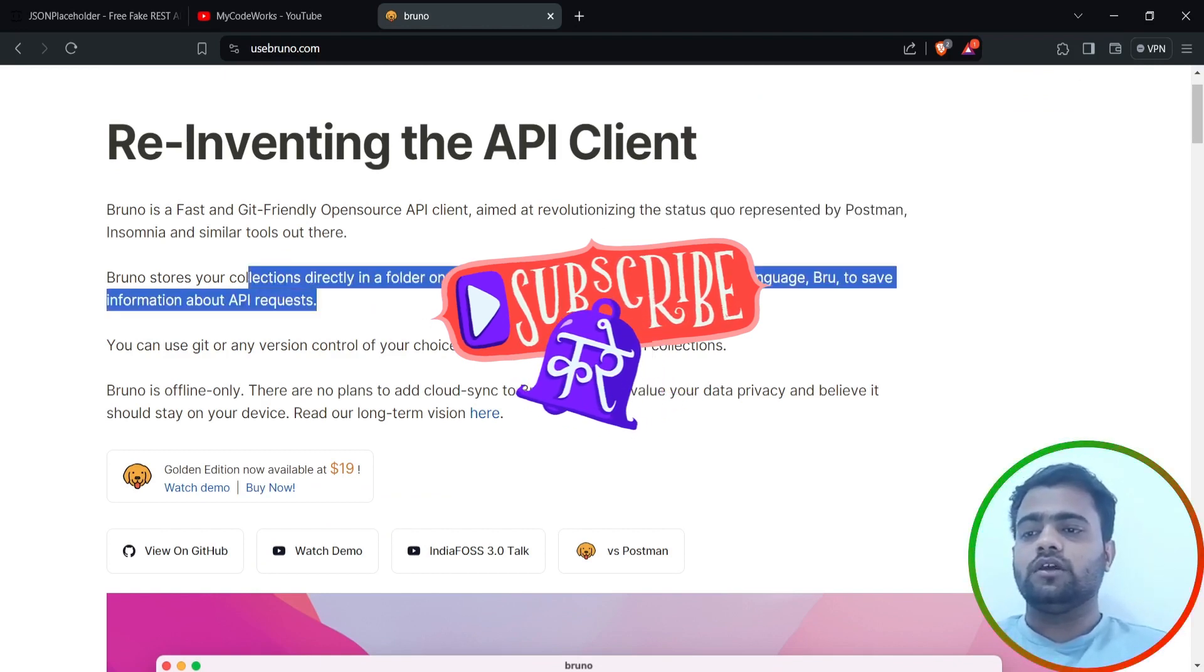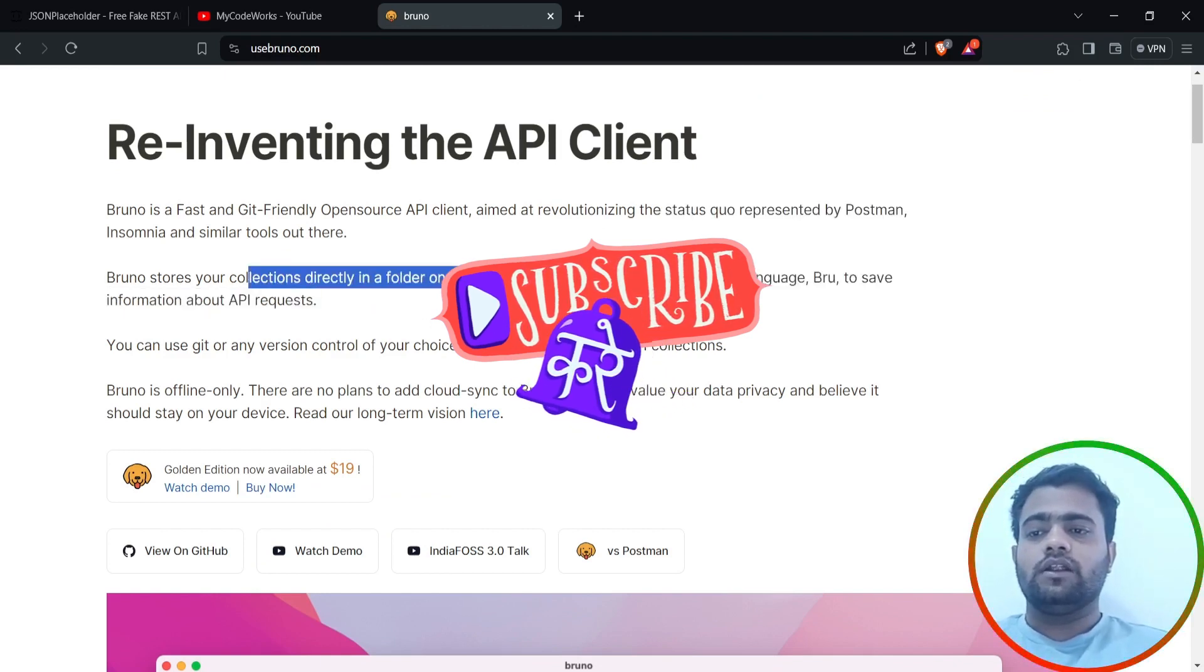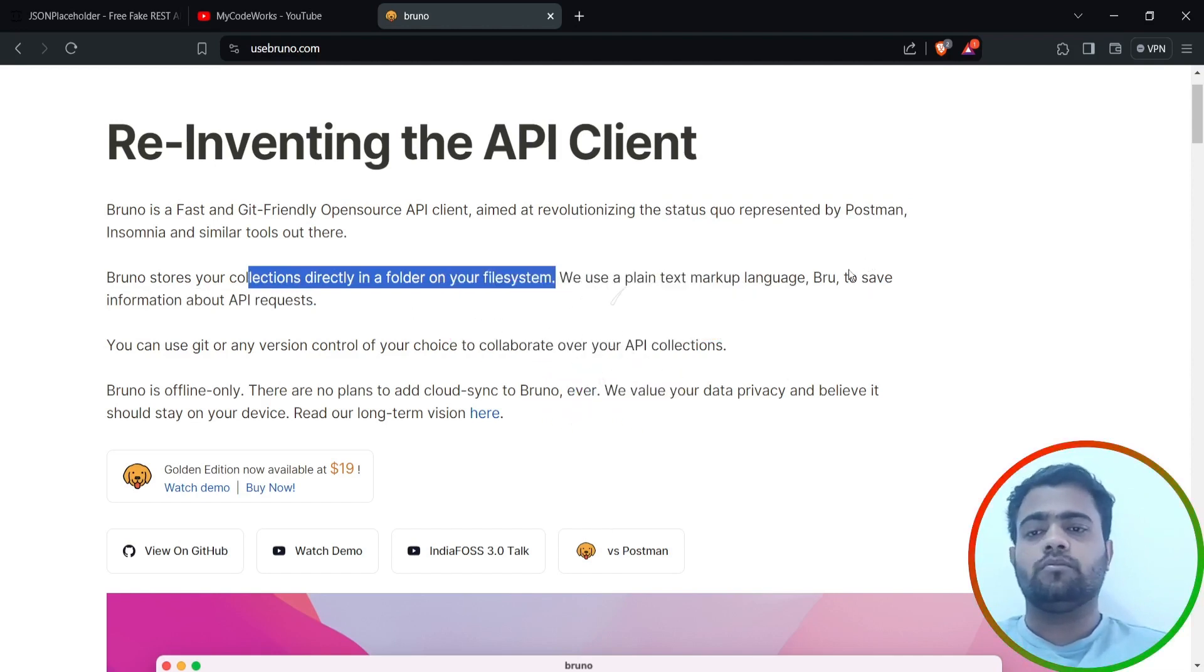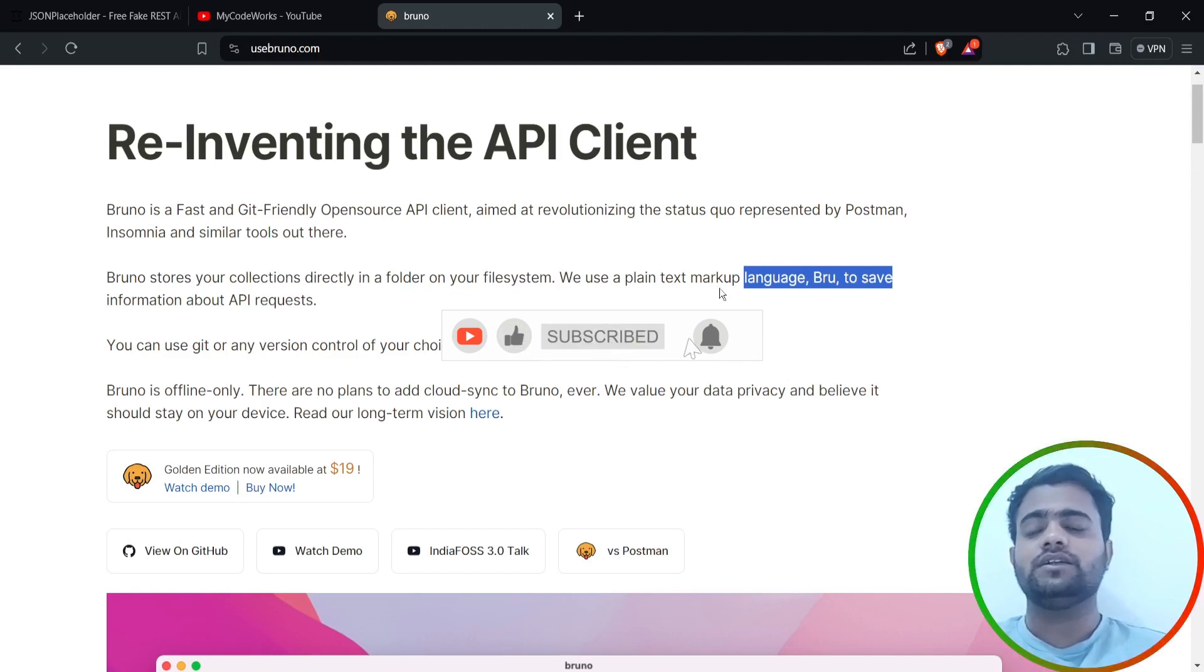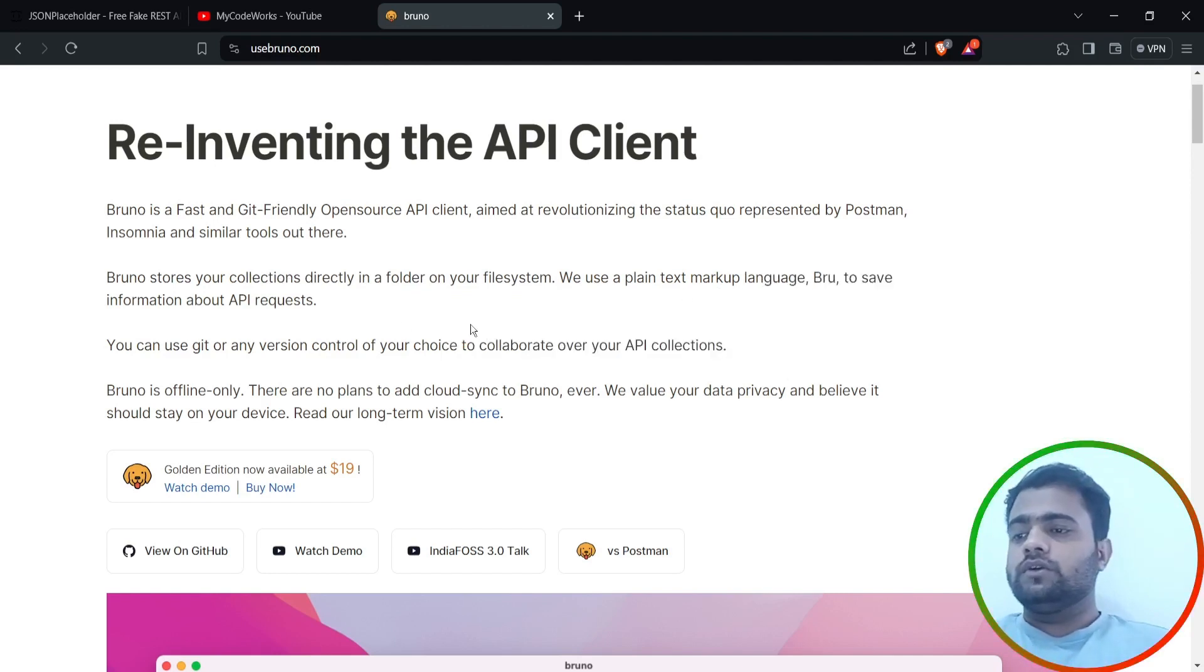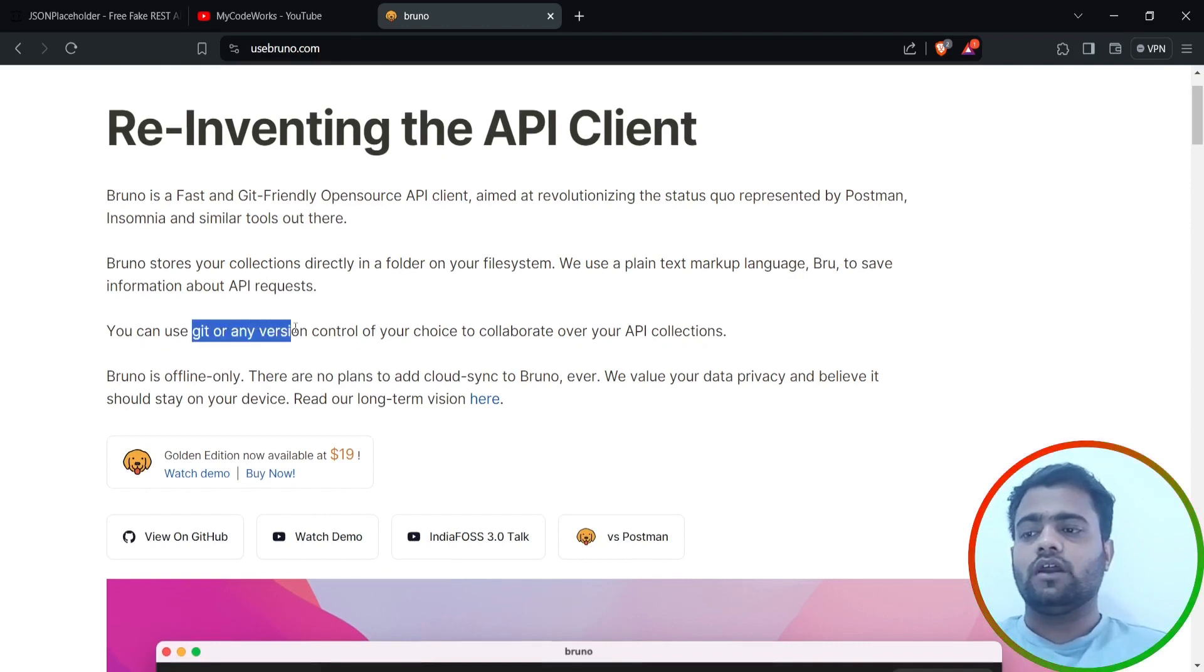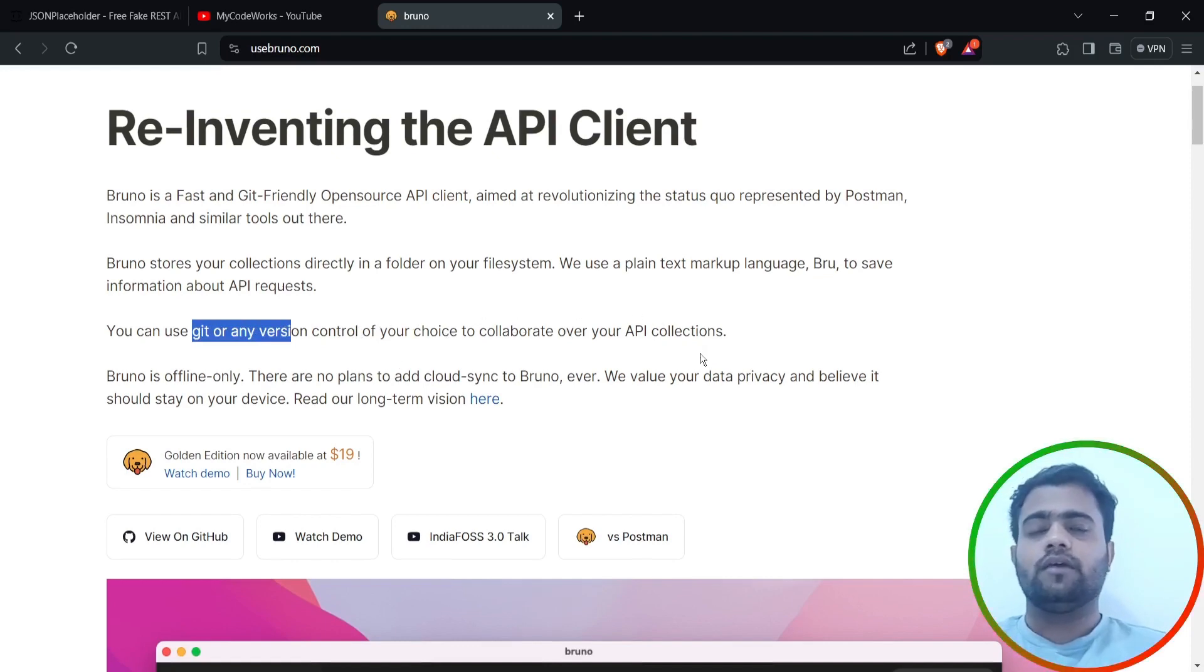The main thing is it's a tool which directly stores your collections in the file system. It uses plain text markup language, so .bru is a kind of file extension which will store all your API collections. We can use Git or any version control like Bitbucket or Git to collaborate with API collections.